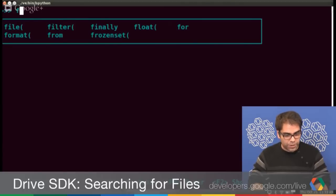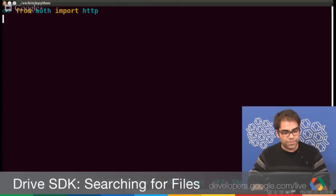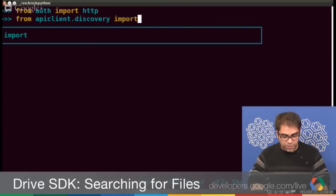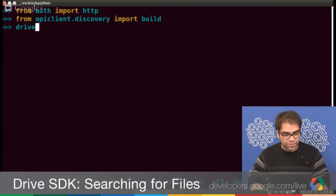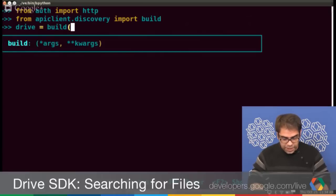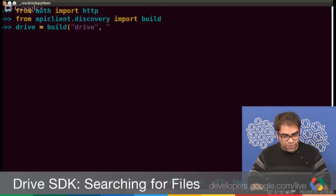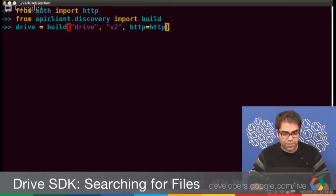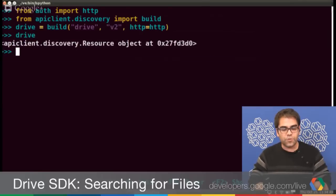First, we're going to import the HTTP instance called 'authorization' from my library called 'auth'. Secondly, I want to create a Drive instance. We'll import from apiclient.discovery import build, and drive, which is going to be our Drive service. Drive equals build, then the name of the API and the version. This goes off to the discovery service, finds the schema for this API, and builds a service dynamically in Python. Let's not forget to use our authorized HTTP instance so we don't need to pass it every time.